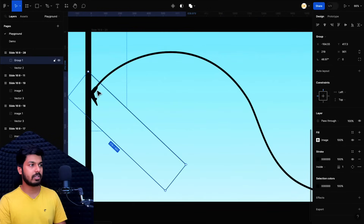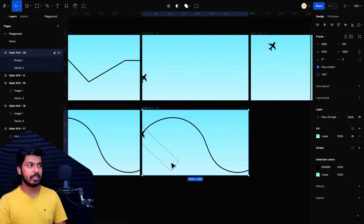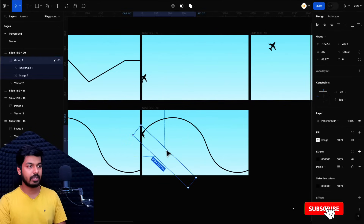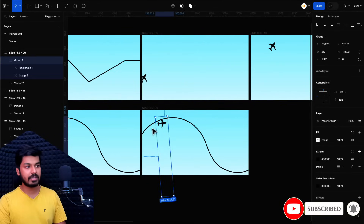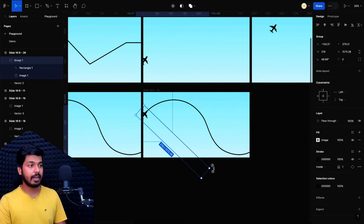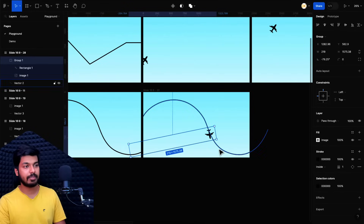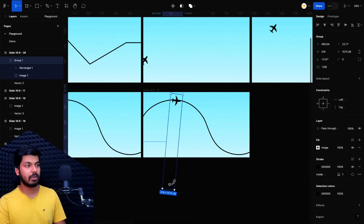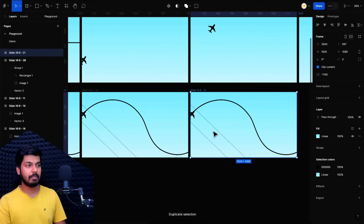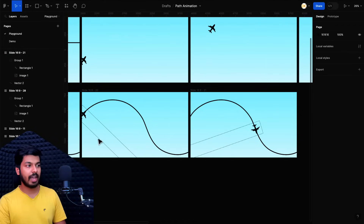If I start rotating the group now, it doesn't follow the path because the rectangle is too short. So I'll select the rectangle and increase its height, then test again by rotating the group. It's getting better. I increase the height further, select the group again, and rotate — now it pretty much follows the path up to a certain point where the curve takes a different direction. I'll leave it at this point, duplicate the frame, and in the second frame rotate the group to the angle where it looks correct. That gives us the first curve segment.